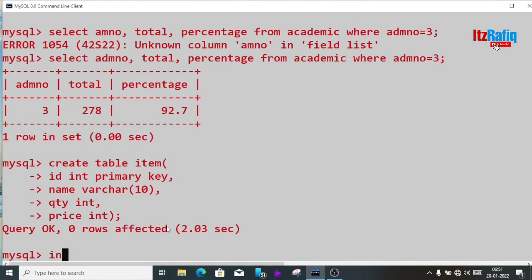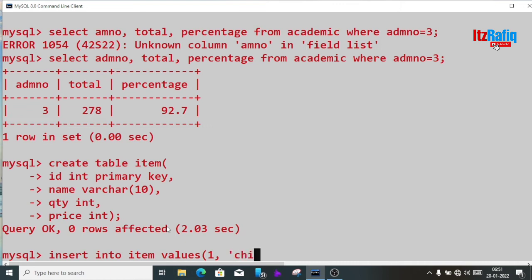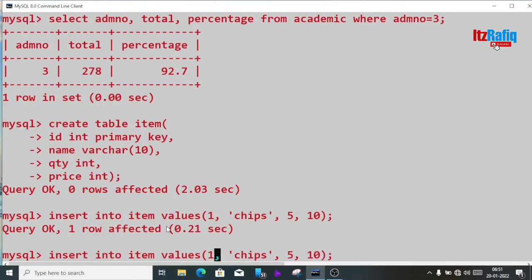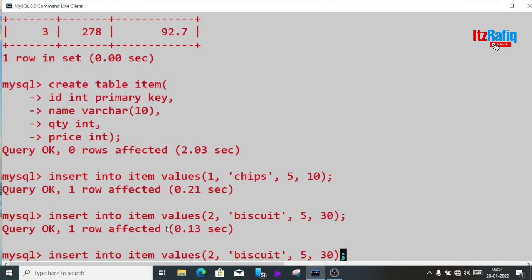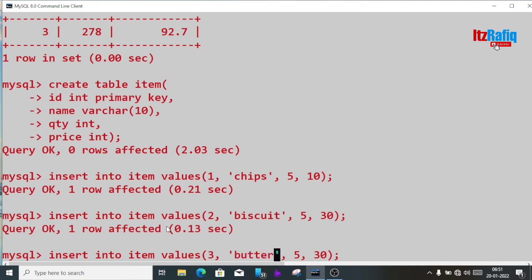Let's insert a few records into item. Record 1: chips, quantity 5, price 10. Record 2: biscuit, quantity 5, price 30. Record 3: butter, quantity 3, price 50.